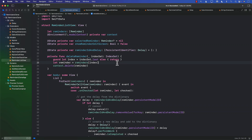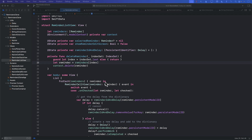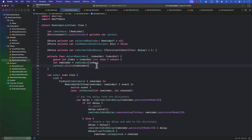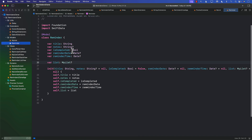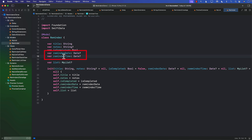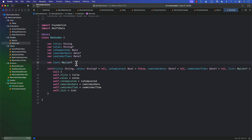Hello everyone and welcome to AzamSharp YouTube channel. In this video you'll be learning how we can add notifications to our application. You might be wondering why we're adding local notifications — well, check out the reminder model we created. The reminder model consists of reminder date and reminder time, meaning reminders can have date and time, and it would be nice to send a notification for that particular reminder.